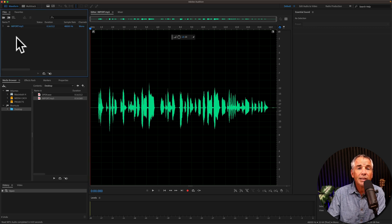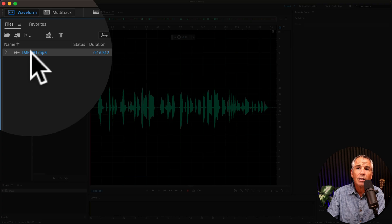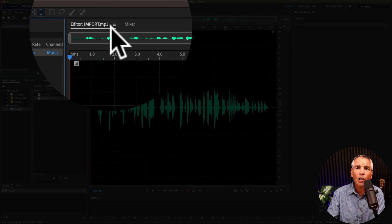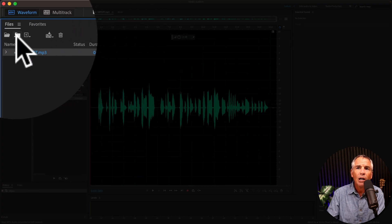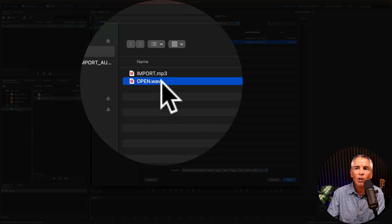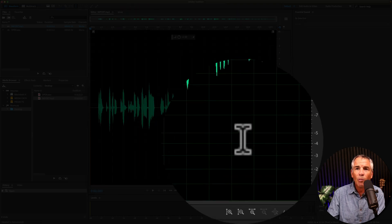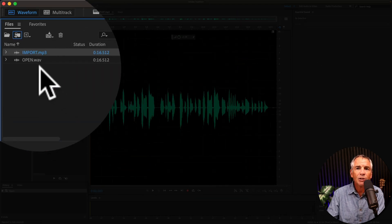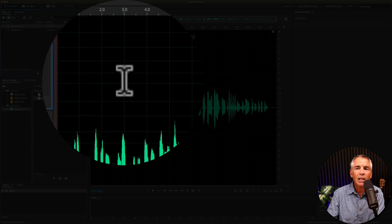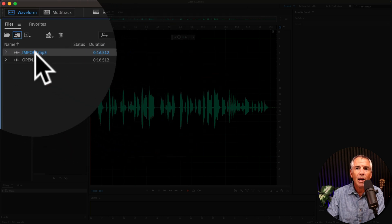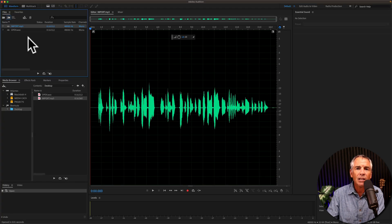I'll do the exact same thing, only this time we'll import. You see we have import.mp3 open. I'll go to import. I'll select the open WAV file, click open, it adds it to the files bin, but it does not open it. The import mp3 file is still open.